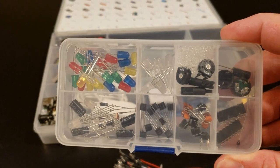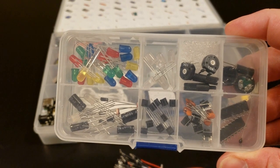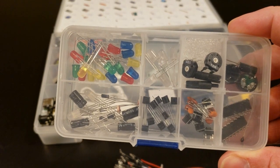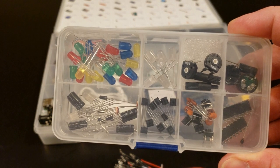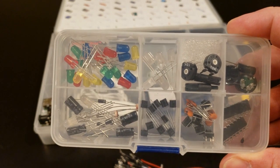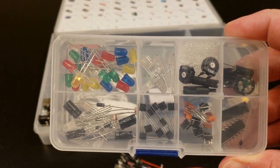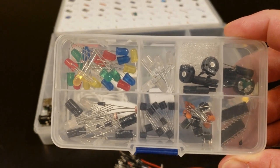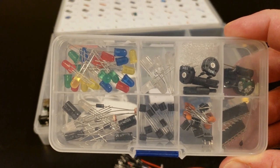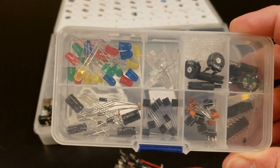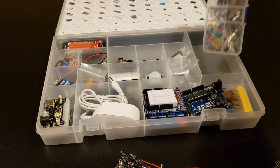And then the bottom right, we have a 74595 chip, which controls a bunch of outputs with just a couple inputs. And then the other one we have is an L293D chip, and that's our motor driver. So a bunch of cool little stuff in this little bin.